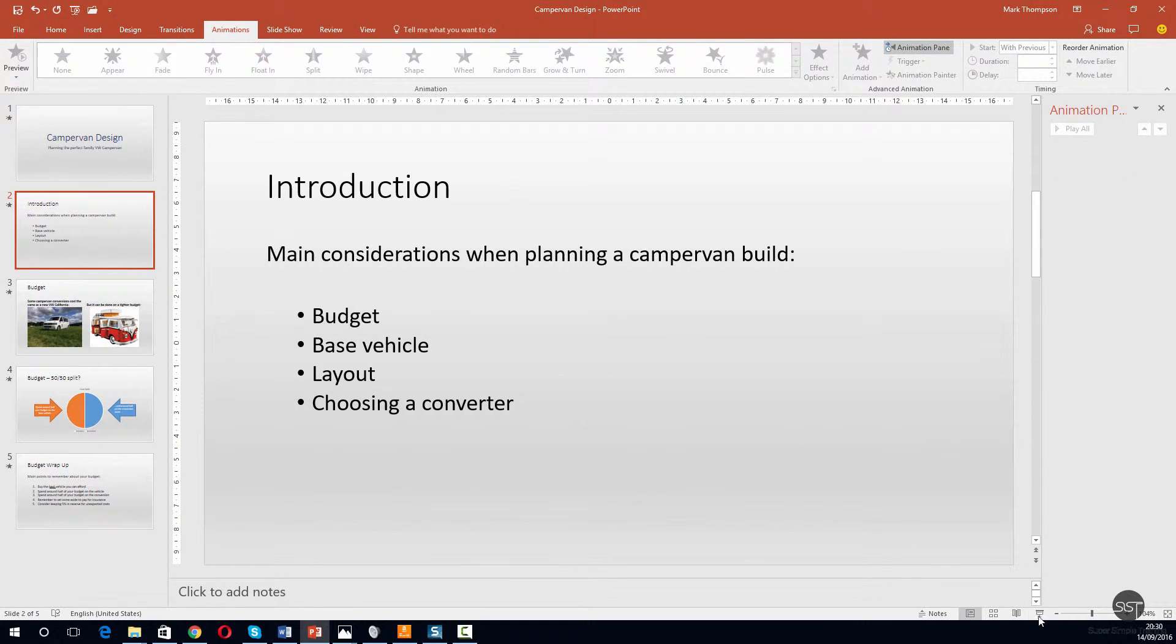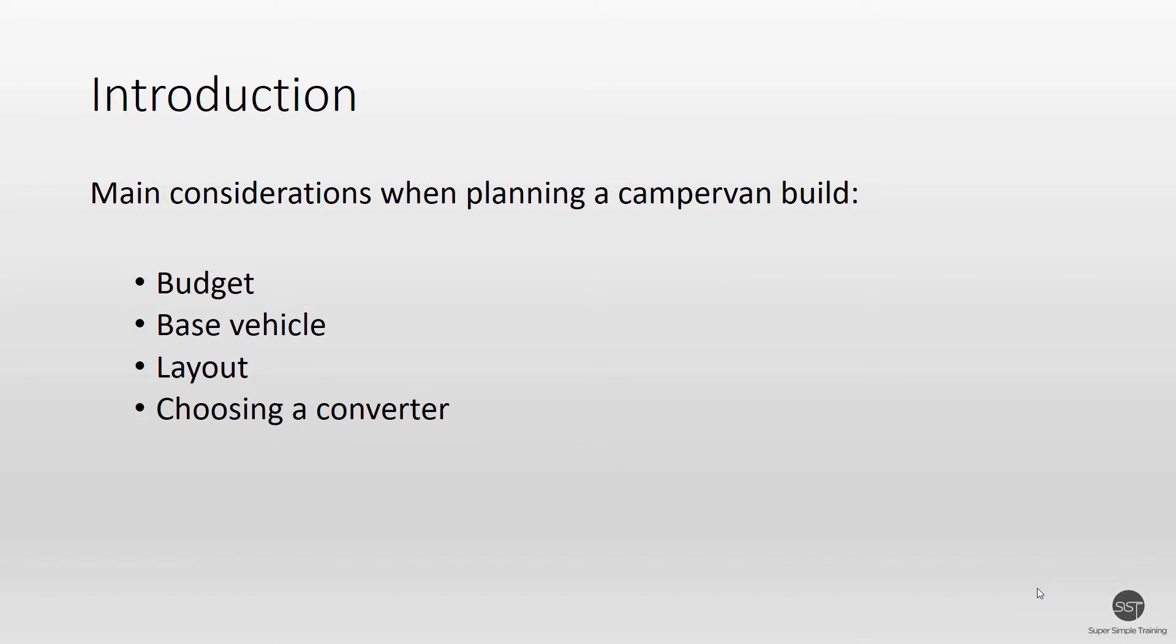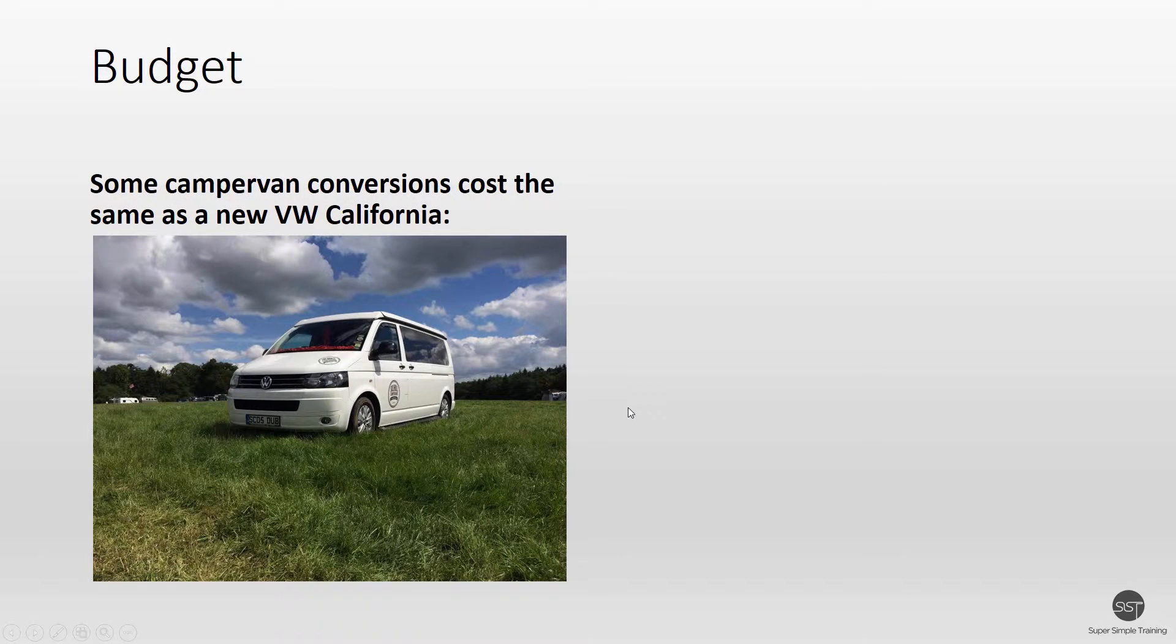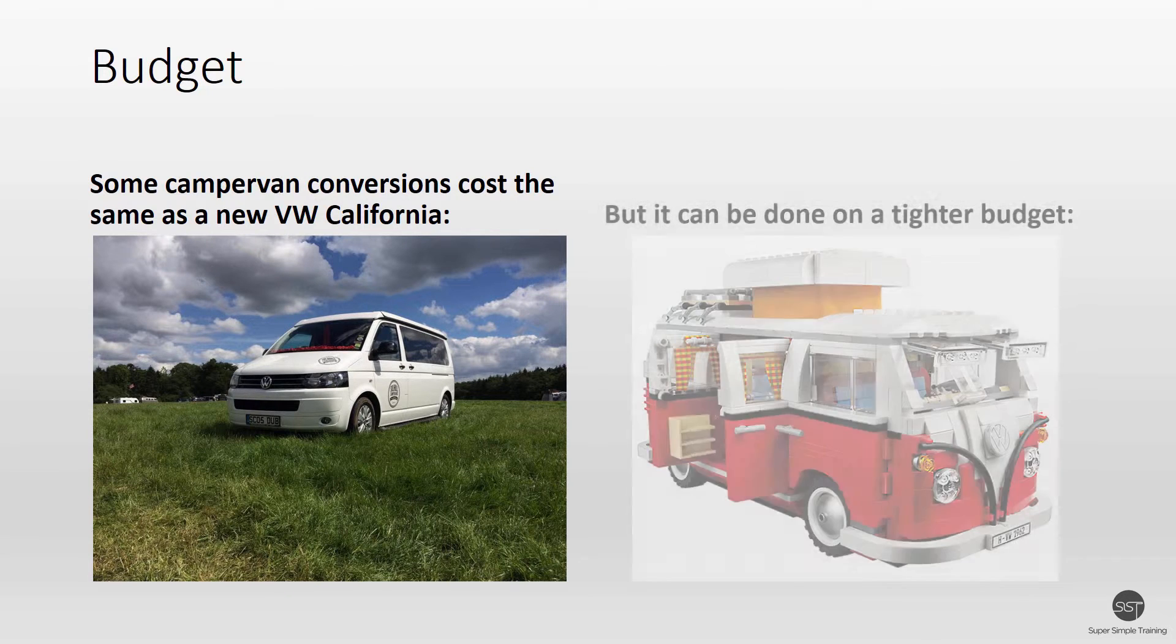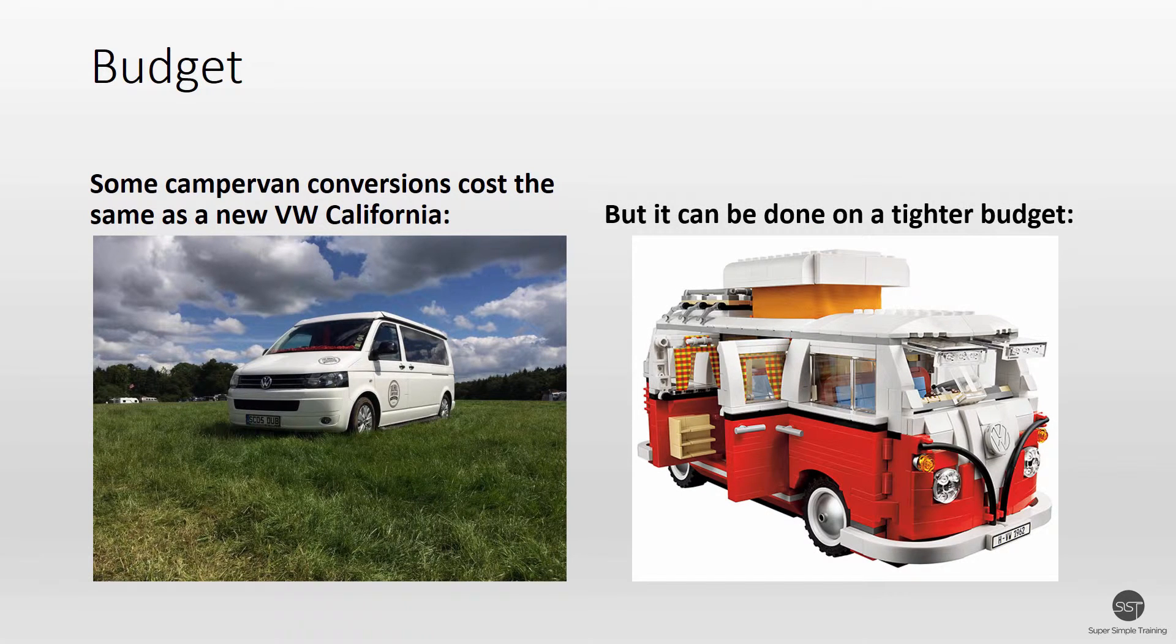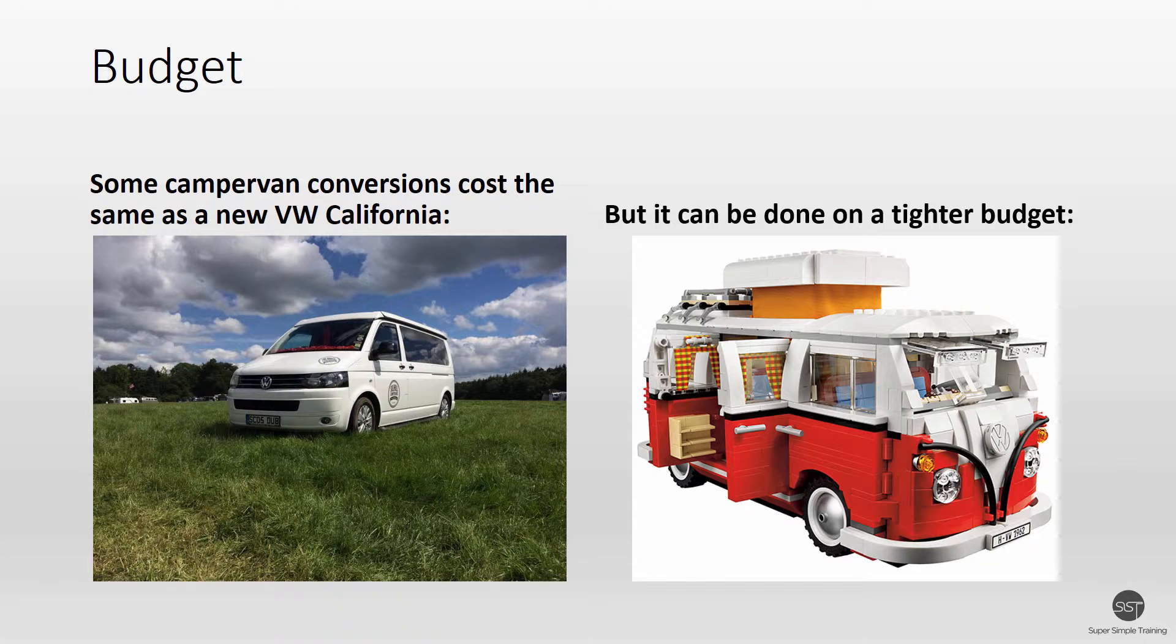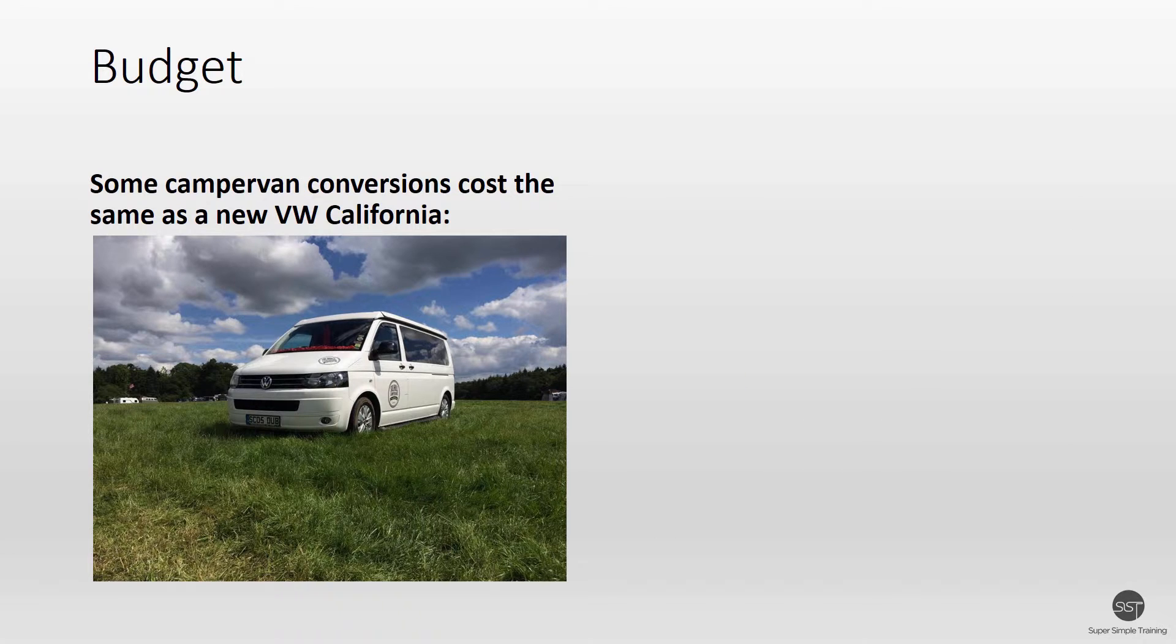Now let's have a look at how this looks back in our presentation. Good, neither of them are appearing at the moment. I'm going to do one click, and there they are, both at the same time.